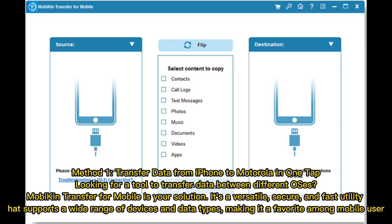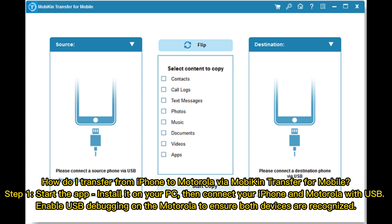Method 1: Transfer data from iPhone to Motorola in one tap. Looking for a tool to transfer data between different operating systems? MobiKin Transfer for Mobile is your solution — a versatile, secure, and fast utility that supports a wide range of devices and data types. Step 1: Install the app on your PC, then connect your iPhone and Motorola with USB, and enable USB debugging on the Motorola.